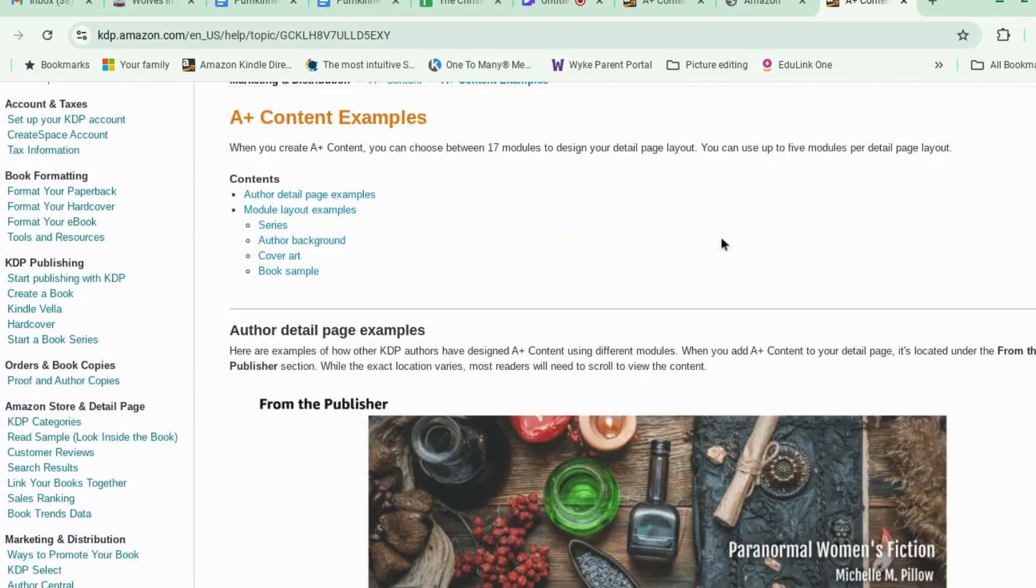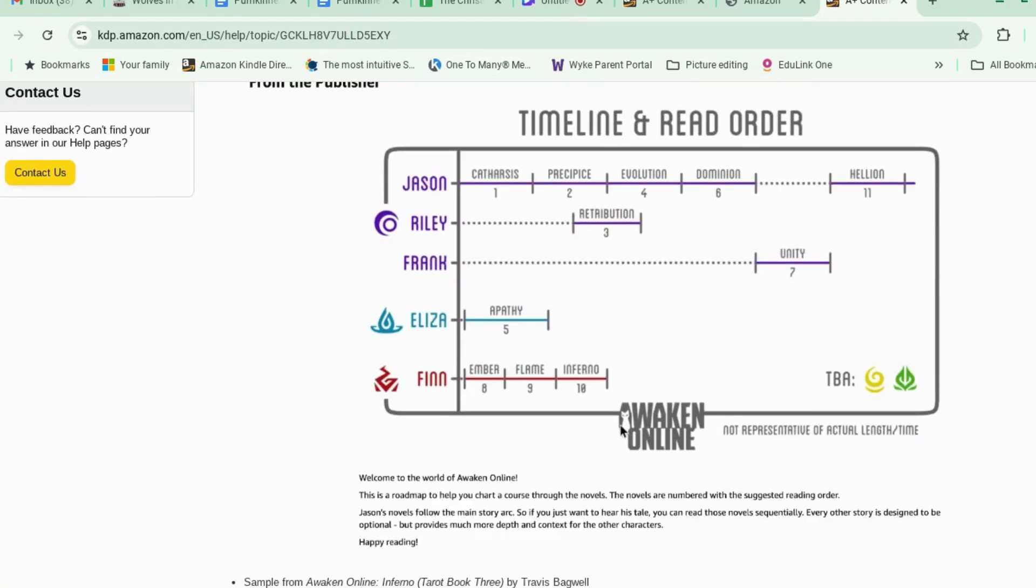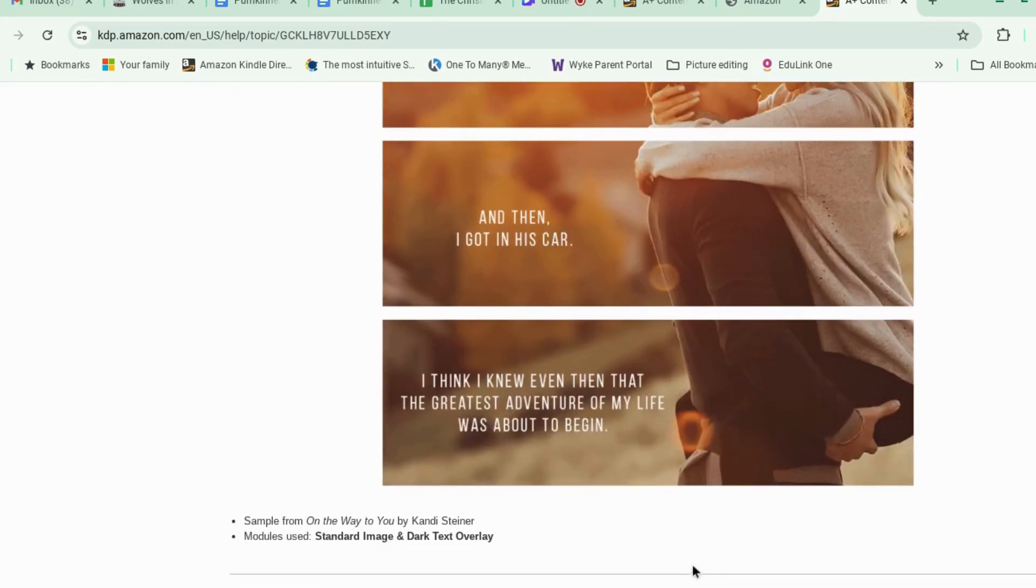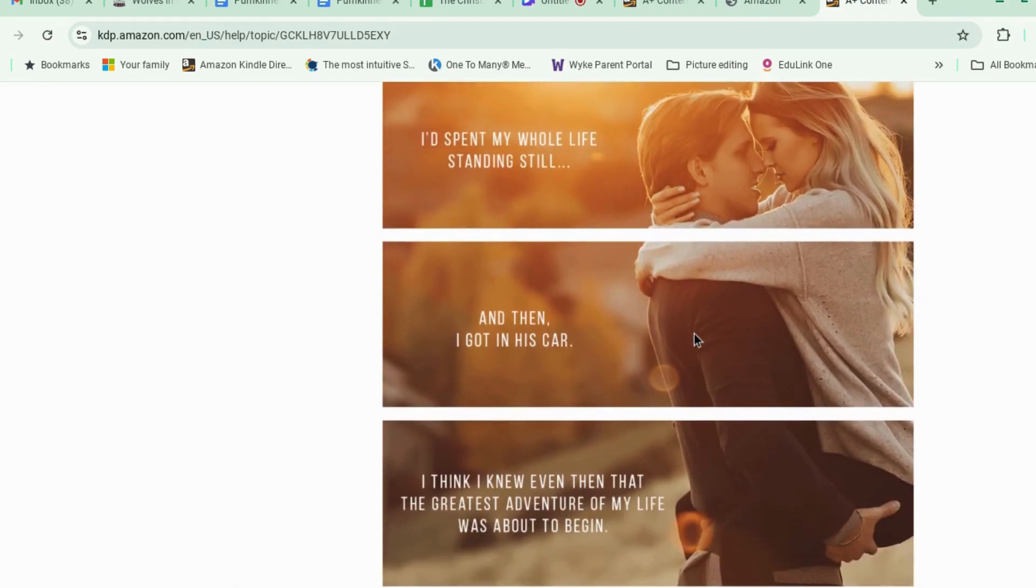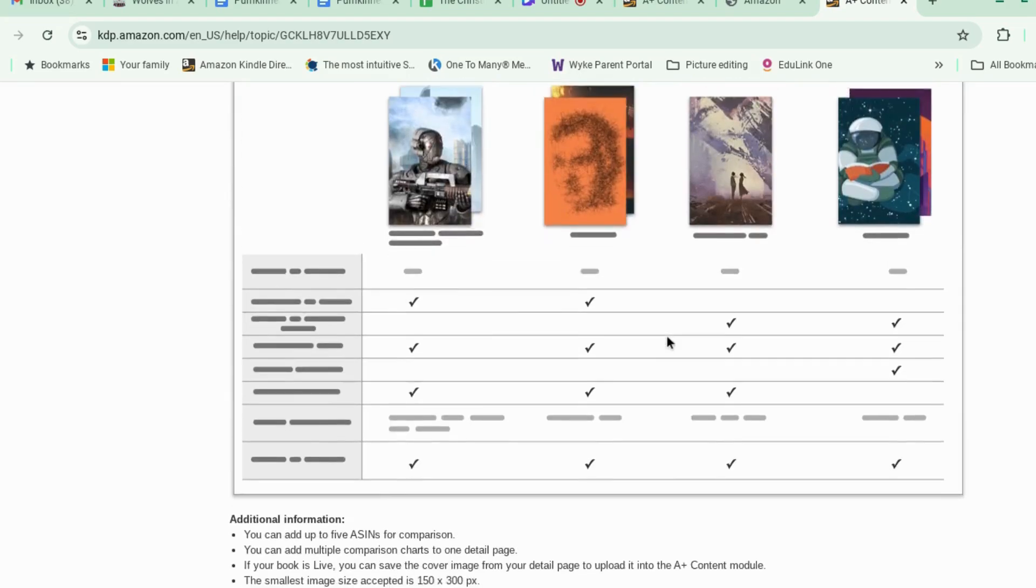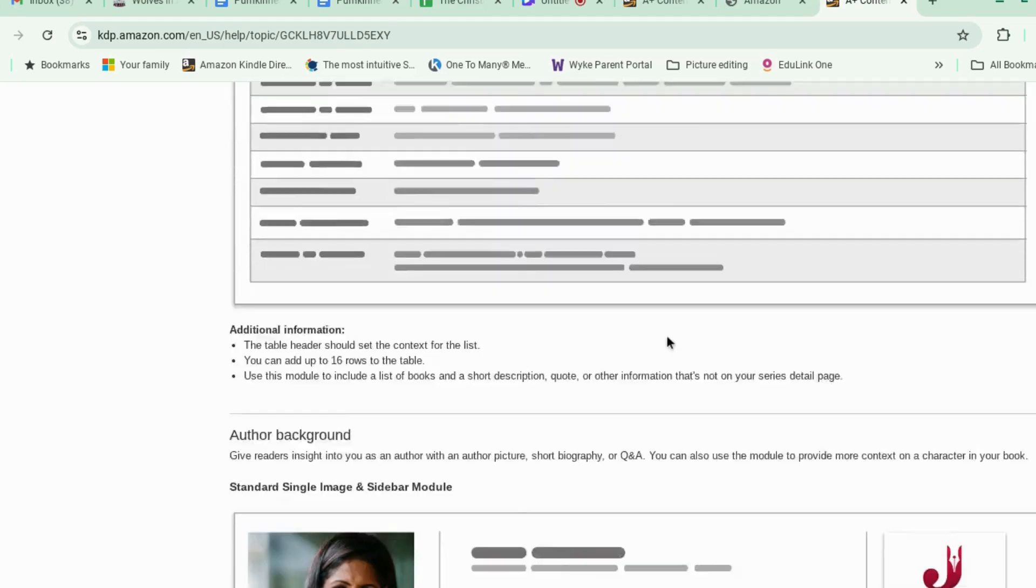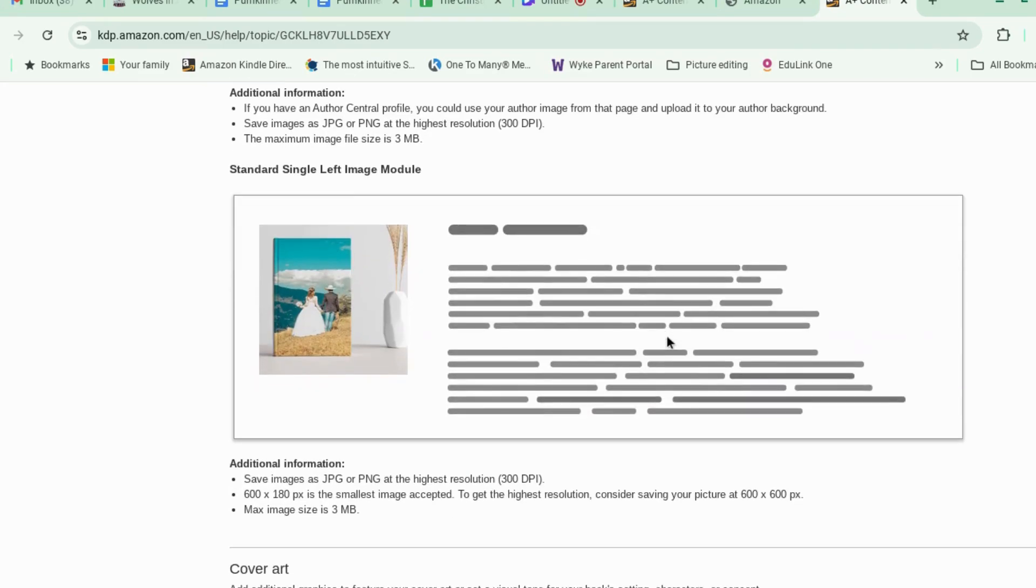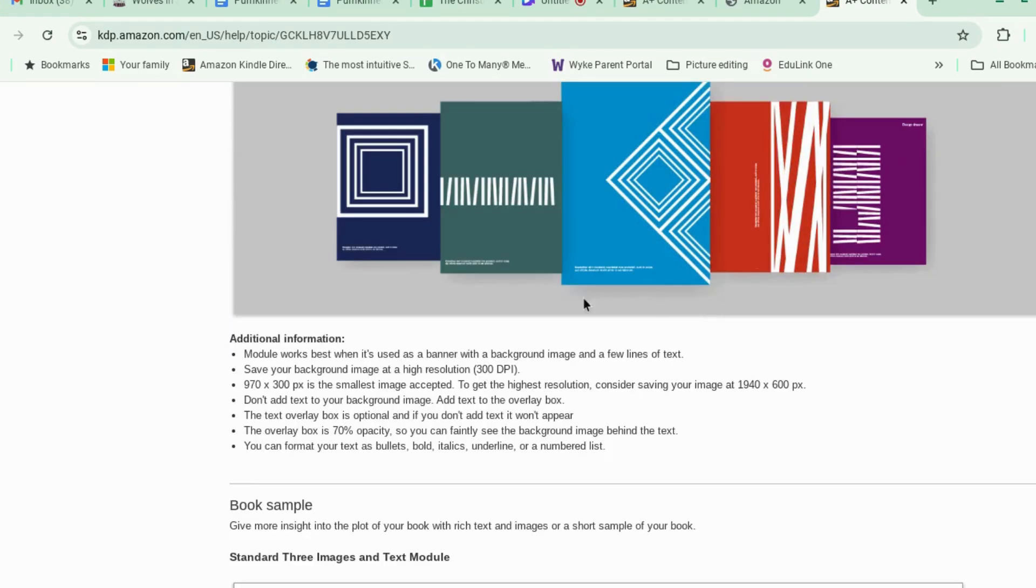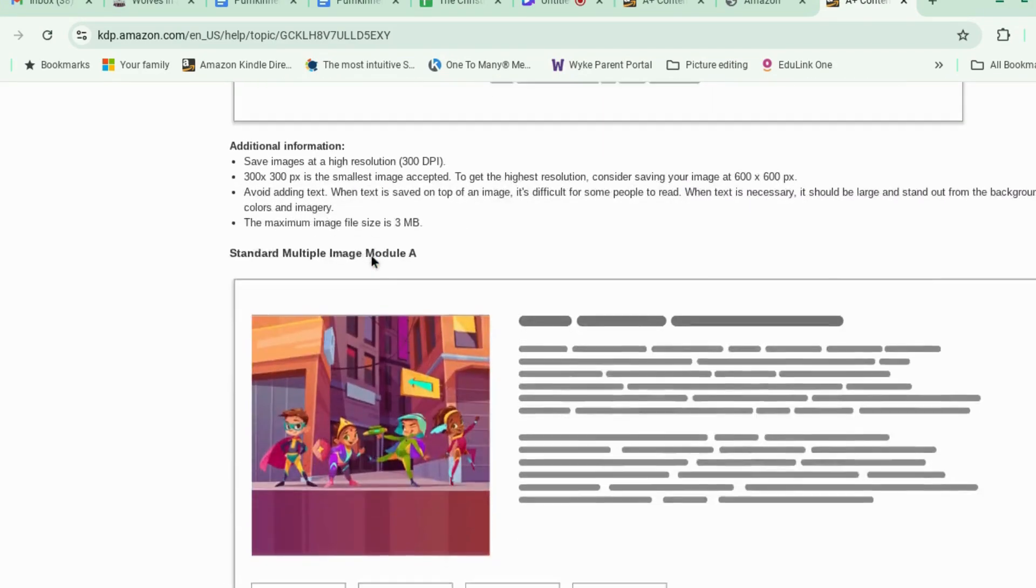So this is for the author detail page. Timeline and read order. These are nice. I really like these. But you can take your book cover minus the text and split it into three. Or it could just be like an evocative image that fits. You could do a comparison chart. I think you're limited to only one comparison chart now per listing. There was something at the top there. And you can have these long images or three small images.